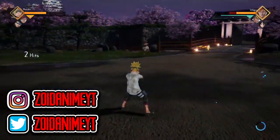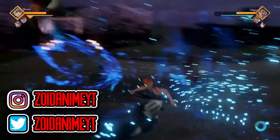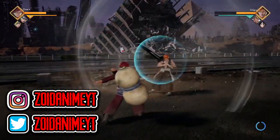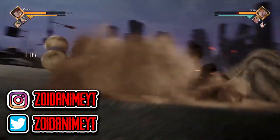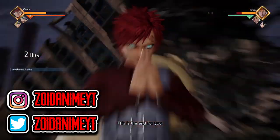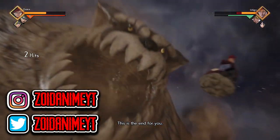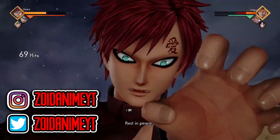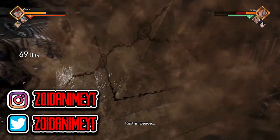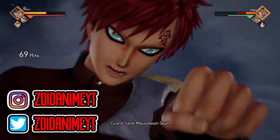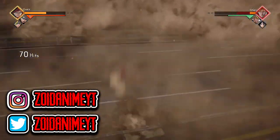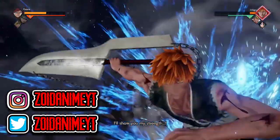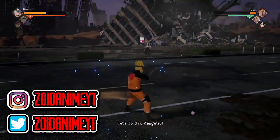Sasuke appears and tells Naruto to throw any kunai or objects at Isshiki. Isshiki tries to shrink Sasuke's blade, but Boruto appears out of nowhere using his Karma to absorb the ability, which surprises Isshiki completely.